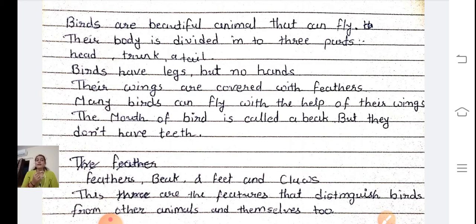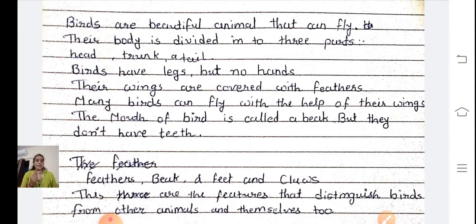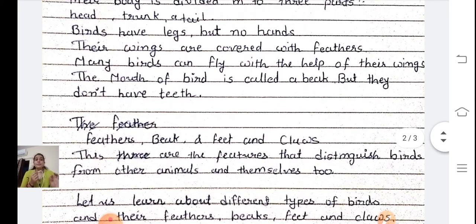Their wings are covered with feathers. Many birds can fly with the help of their wings. The mouth of a bird is called a beak, but they don't have teeth. Birds don't have teeth. Feathers and beak are the features that distinguish birds from other animals.